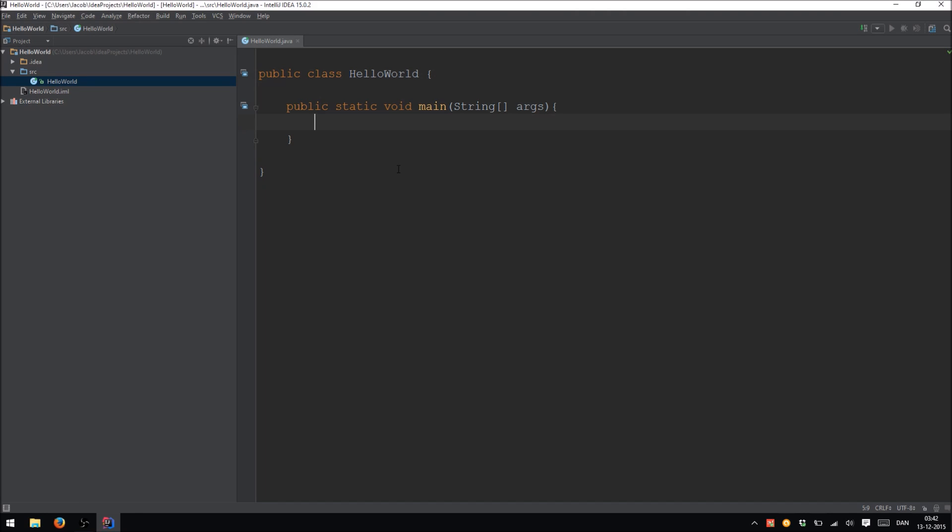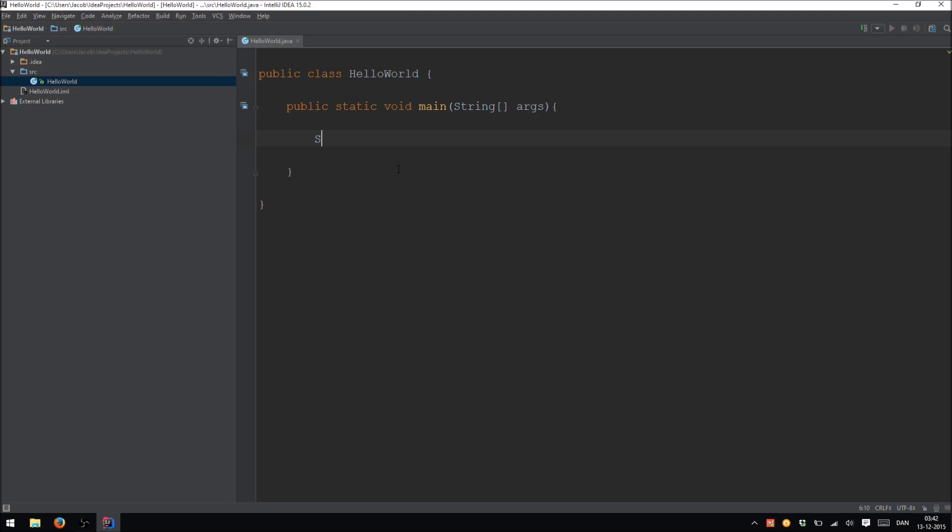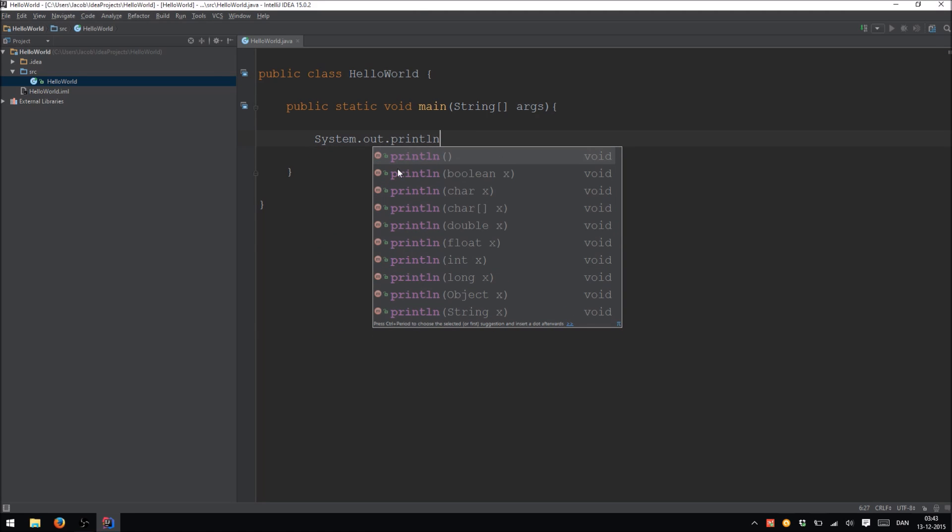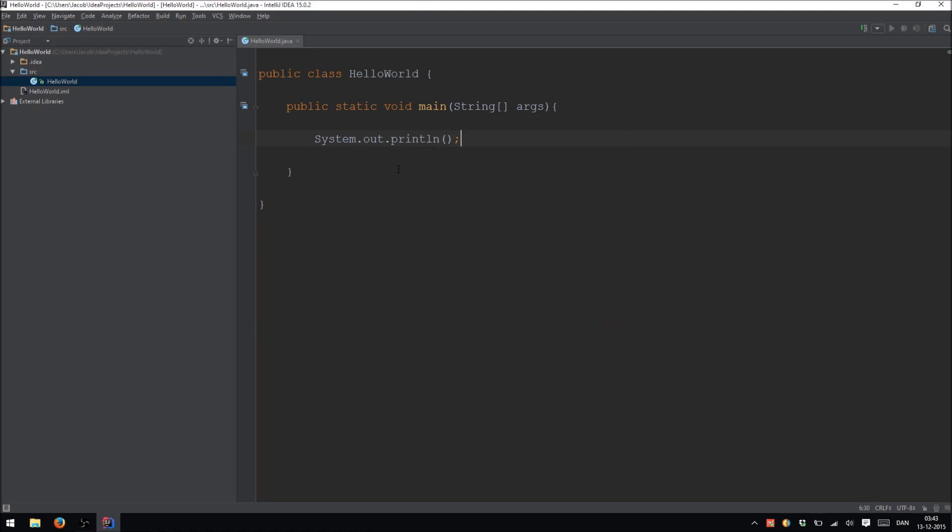So we are ready to do something in our program. So let's print something to the screen. You do this by writing system.out.println. And in here we can write something to print to the screen like Hello World. Or more specifically we are printing to the console. And our program is done.